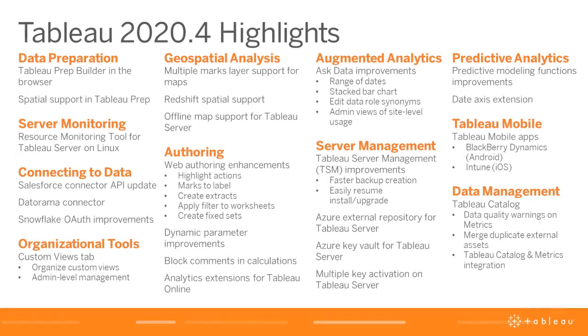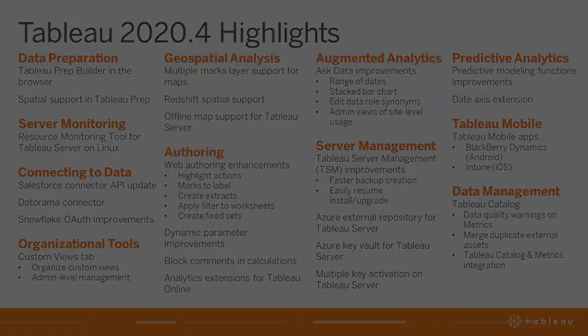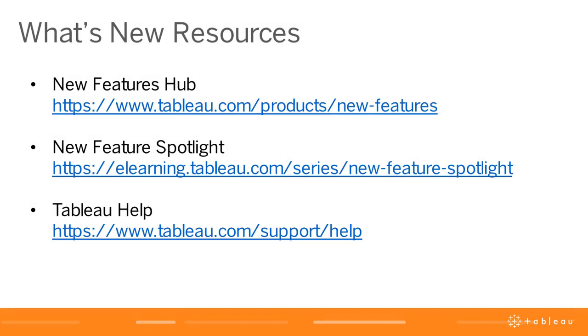That was a quick look at some of the over 30 enhancements in Tableau 2020.4. To learn more, please visit our New Features Hub, take our New Features Spotlight eLearning course, or visit our Tableau Help pages. Thanks for watching!